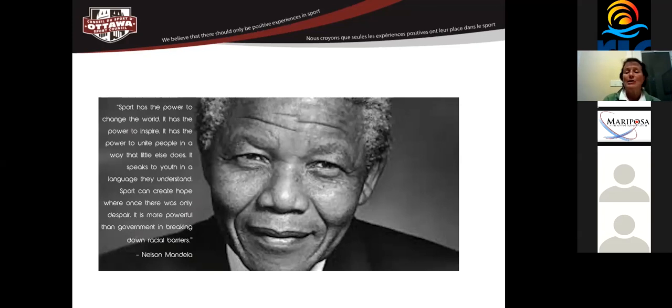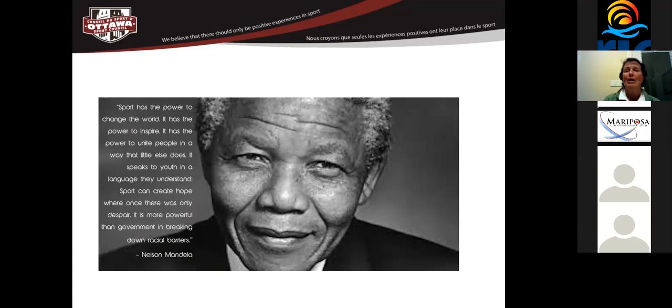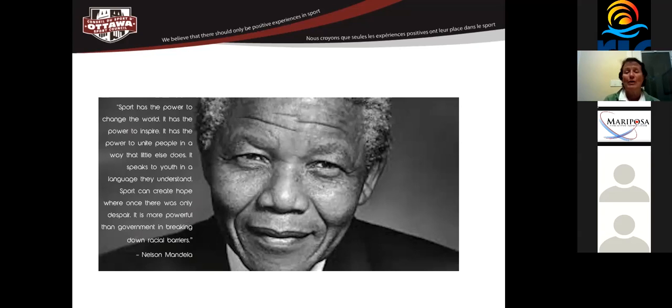When I'm asked by any level of government or a sector outside of sport, why should we be supporting sport? This is a slide that I often refer to. Because so many people don't realize the impact that community sport has on a community. We use this in the Ottawa Sport Council as a raison d'etre. Or if you follow Simon Sinek, it's our why. Why do we do what we do? Because at the end of the day, this is all about our community and building our community.